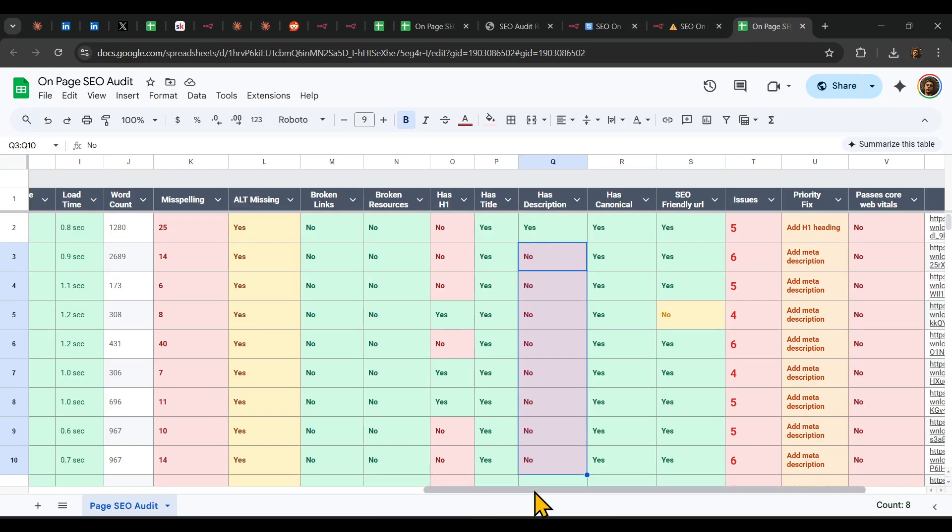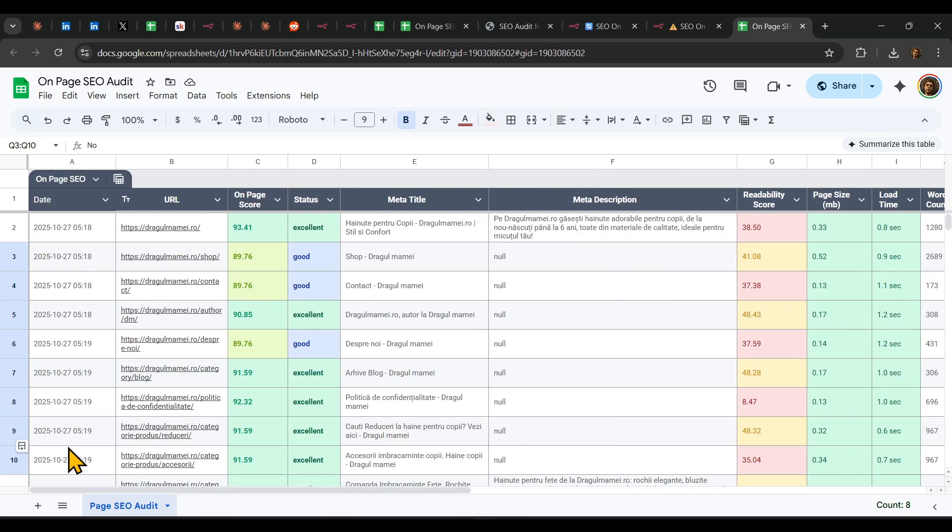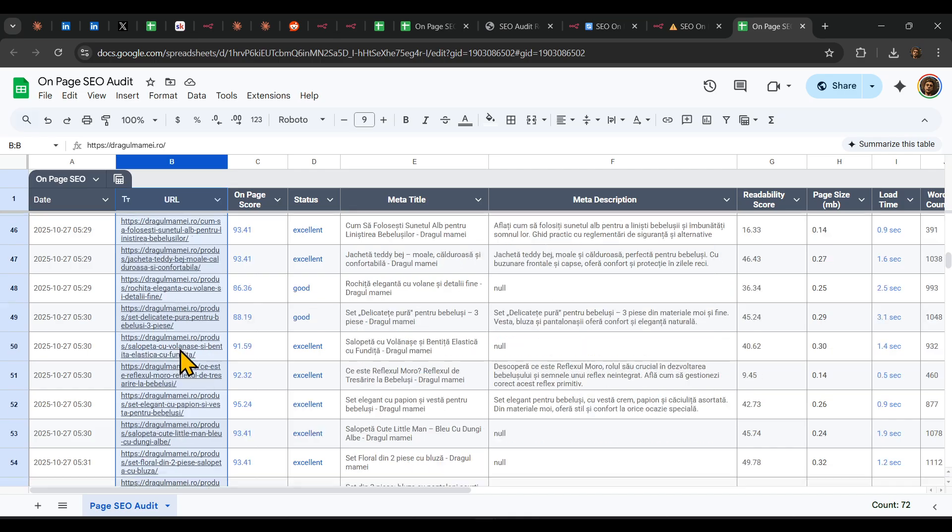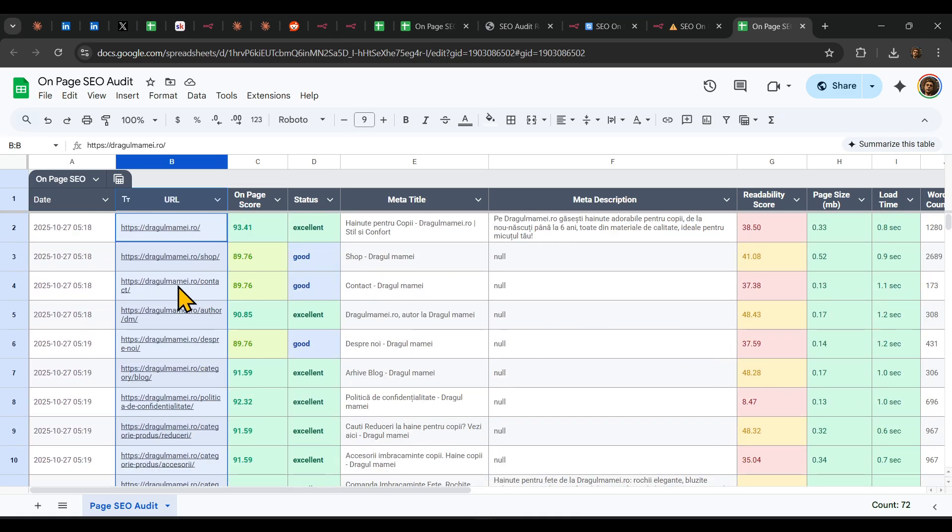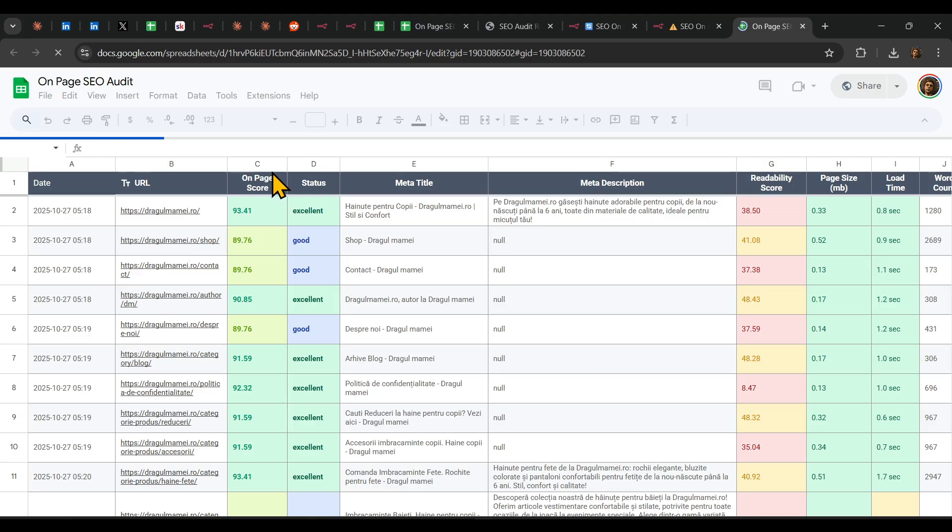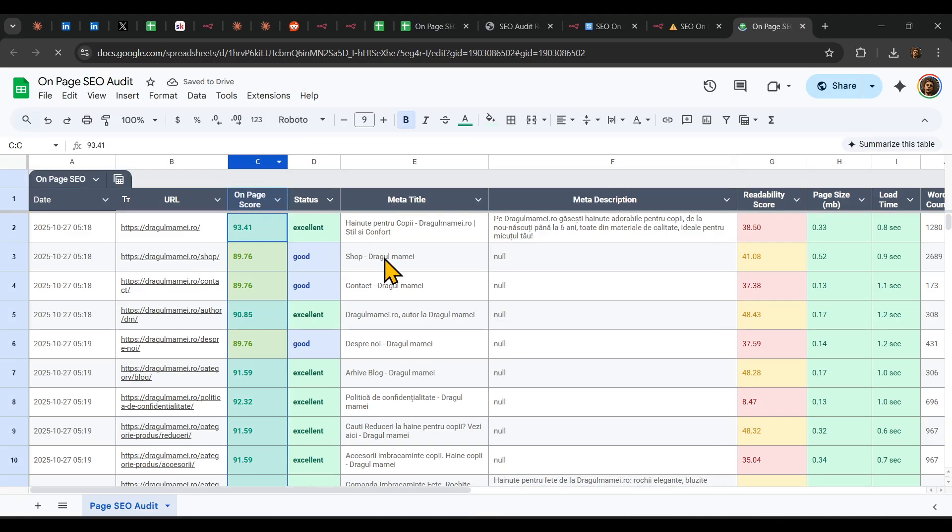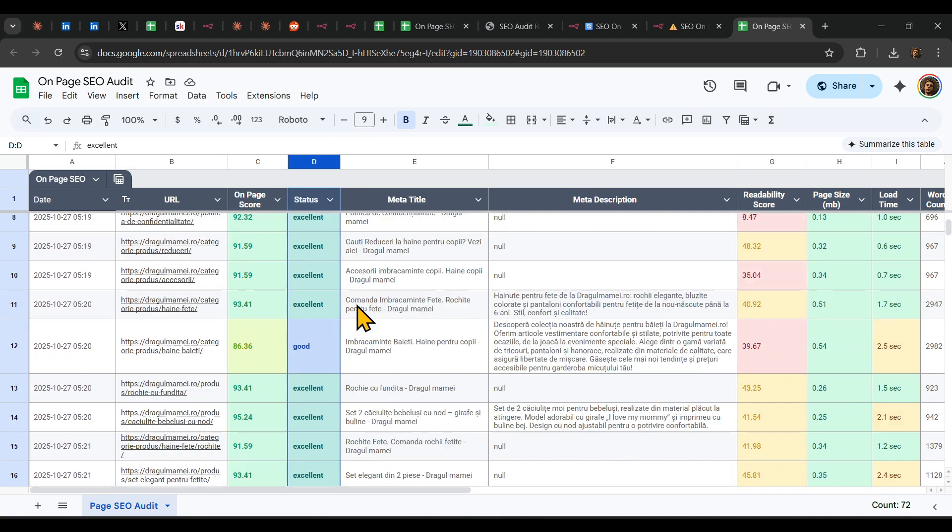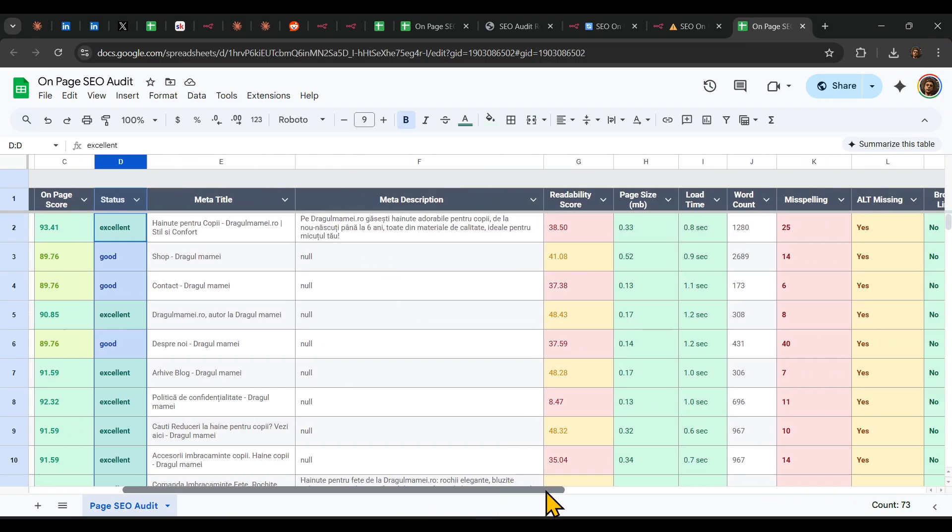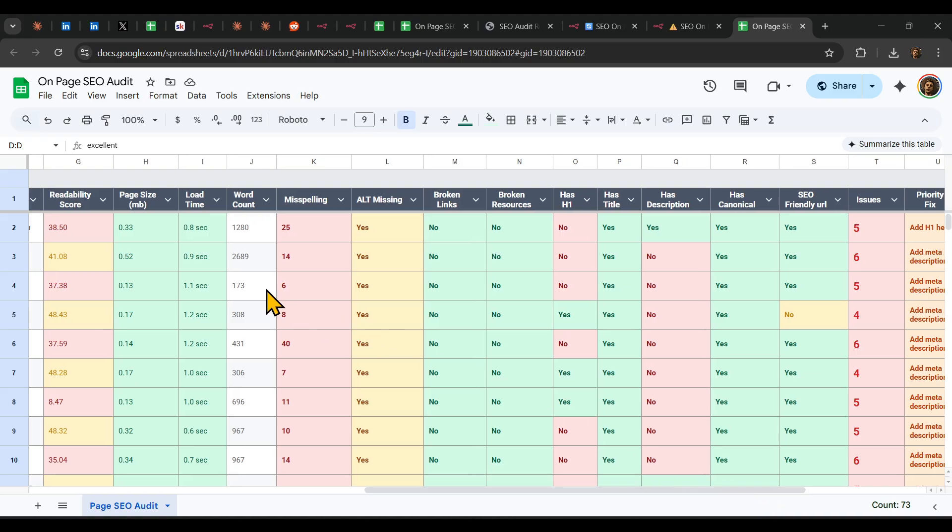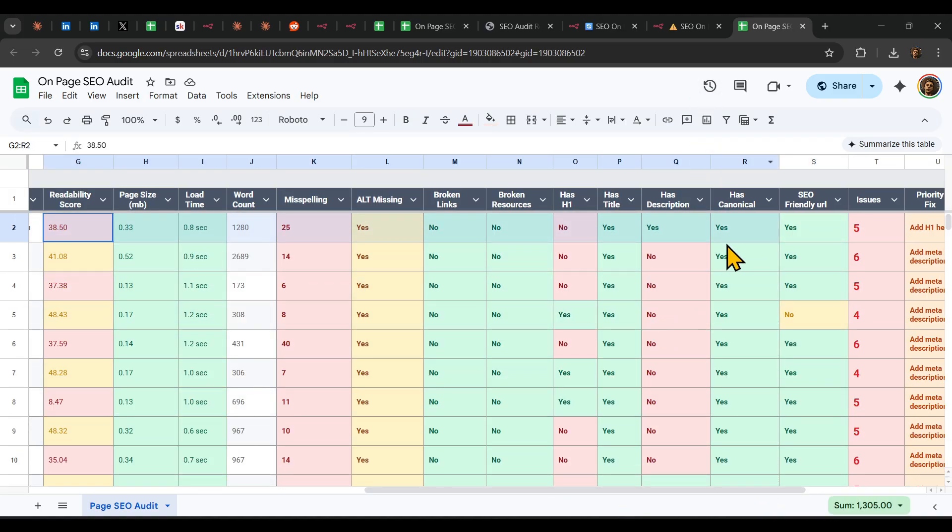So here's an example of exactly what is populated inside our sheets. So we have the URL. Here are all the URLs of the exact same page, which in this case scenario is dragomami.ro. You're going to have the OnPage score, also your status, and then of course we're going to go for a meta title, meta description, then we're going to have a few vitals that we need to work on.